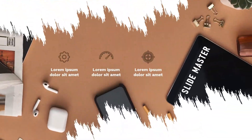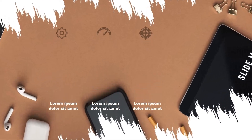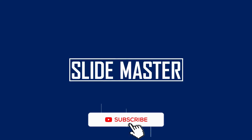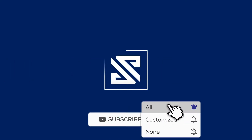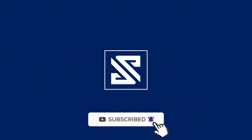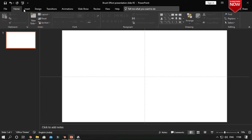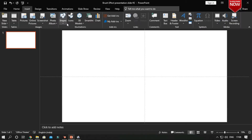Hi, hello all! Welcome to Slide Master. In this tutorial you will learn how to create this beautiful brush effect presentation in Microsoft Office PowerPoint 2019. Without wasting time, let's get started. If you're not subscribed yet, please subscribe and hit the bell icon. Let's open a blank presentation and we are going to create a brush effect using brush fonts and the merge shape option.